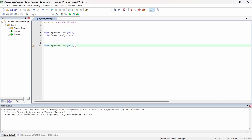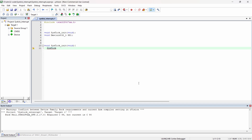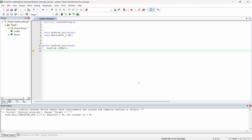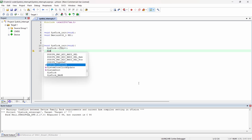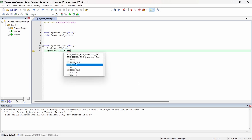In the system tick init function, as I already explained, today we will just implement those registers. First we have to reset the control register. Then we have to load the reload value. We have to do the reload value for system tick load and set the value — I am going to type cast here as uint16, which is 16,000 minus 1 for microseconds.